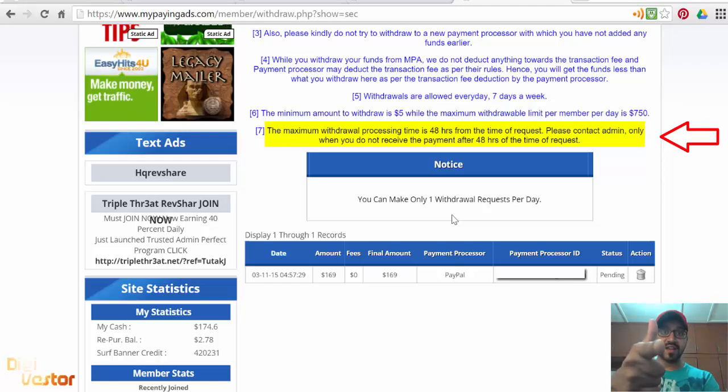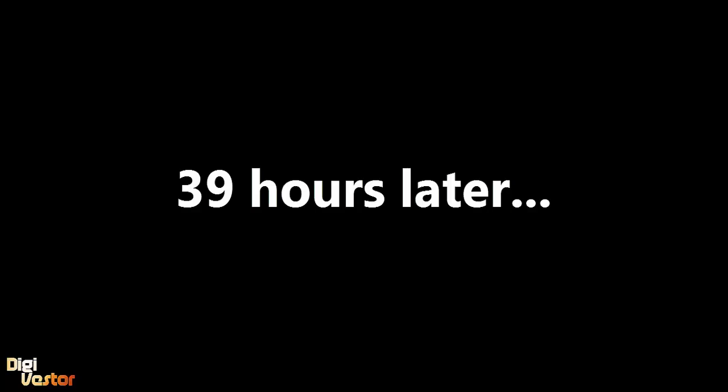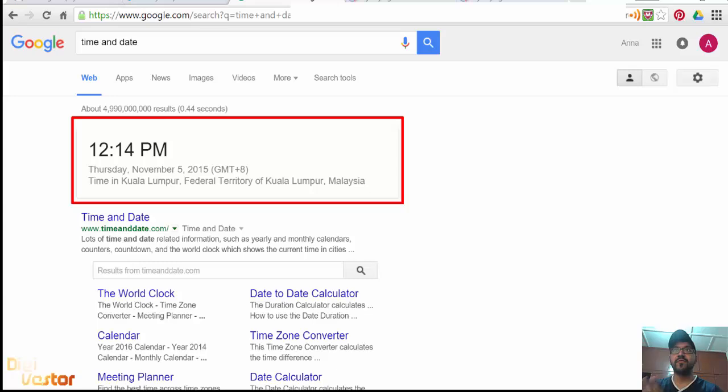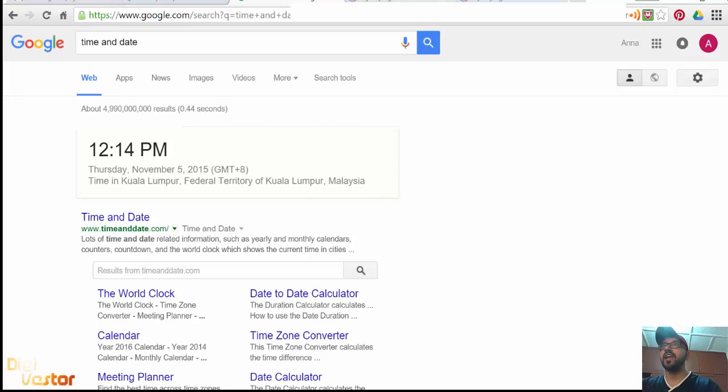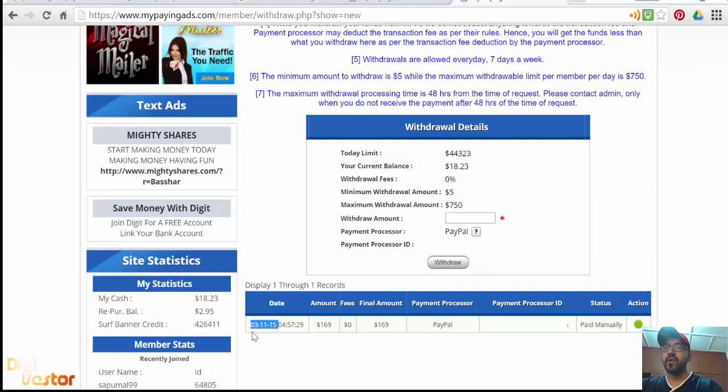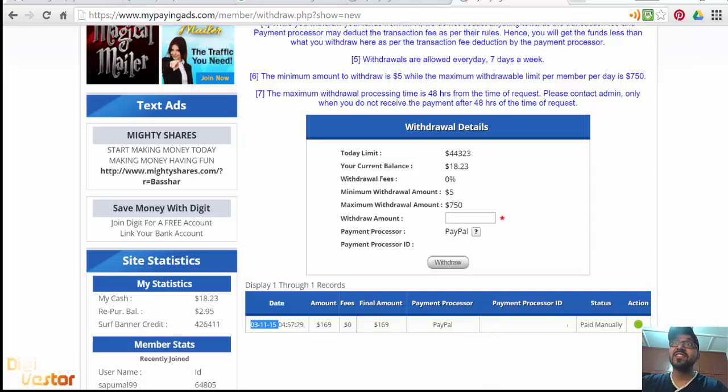Hello, so it's 12:15 p.m. on the 5th of November. If you remember, I did a withdrawal request on the 3rd of November. It's already hit the PayPal account.